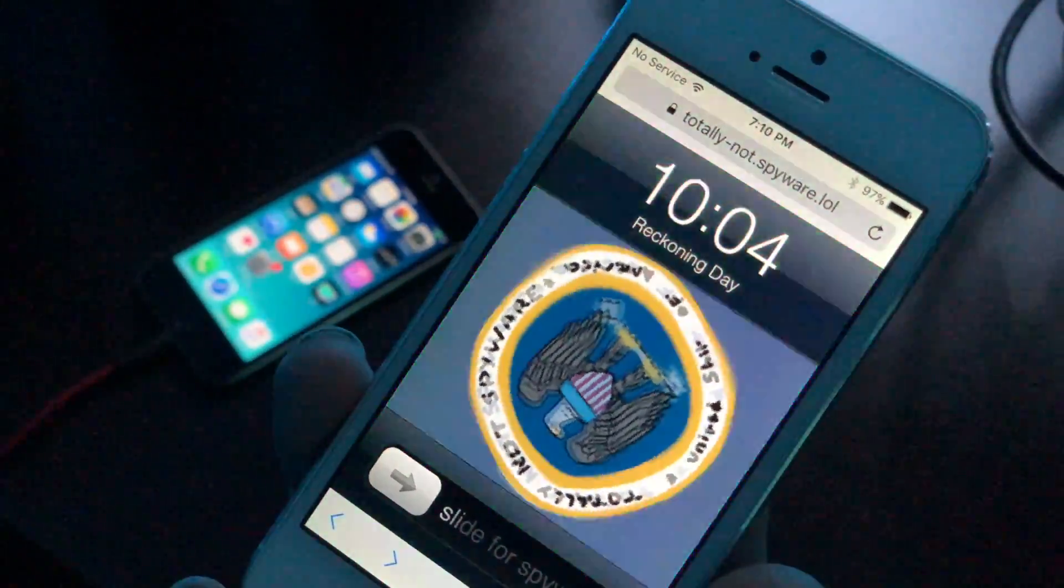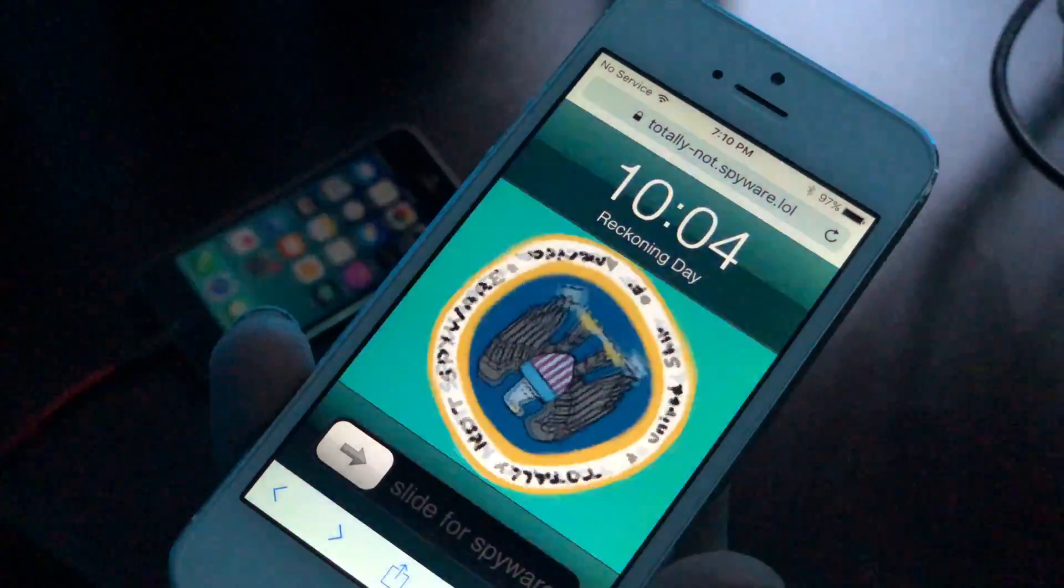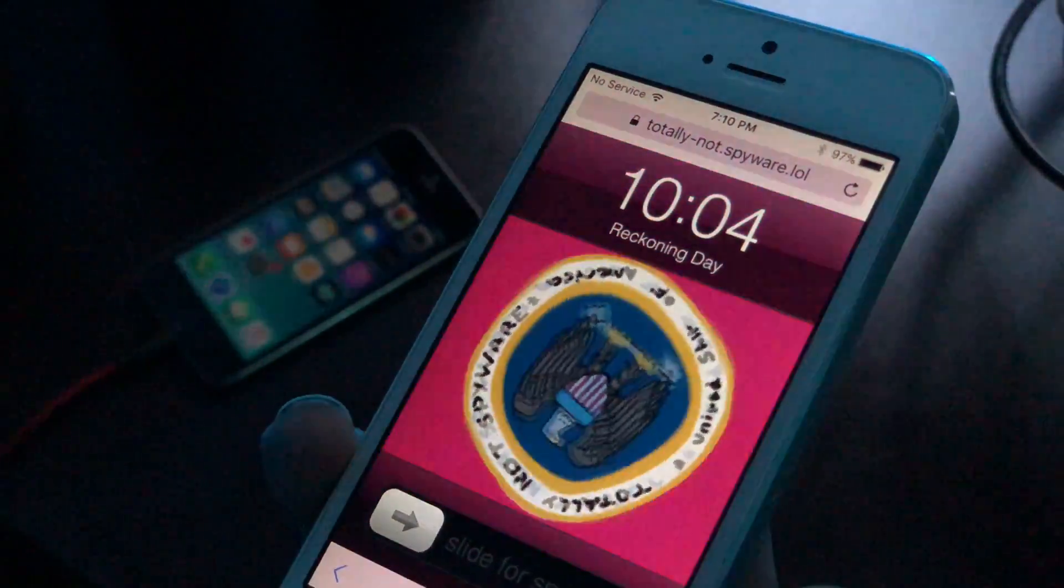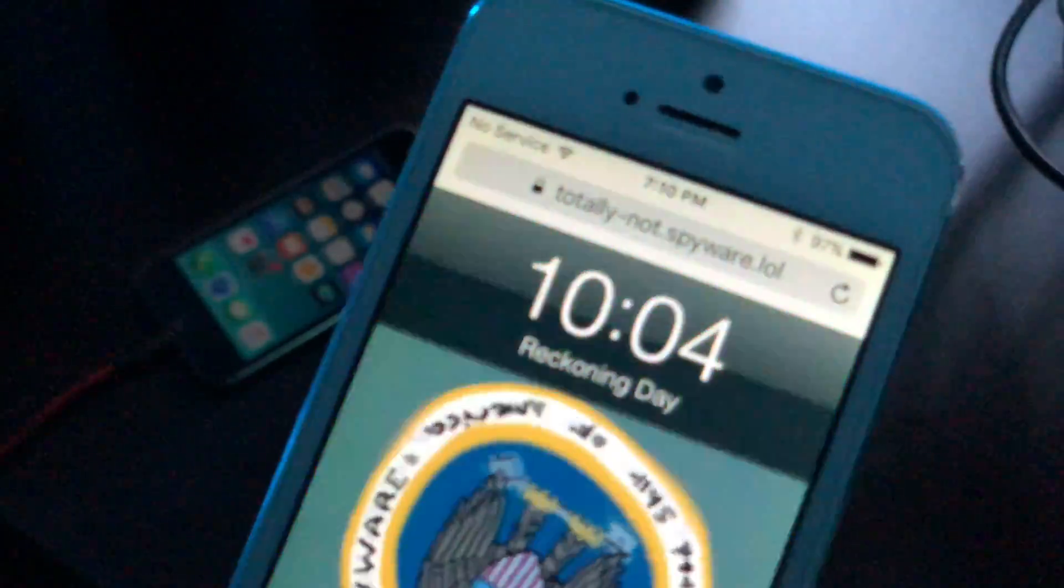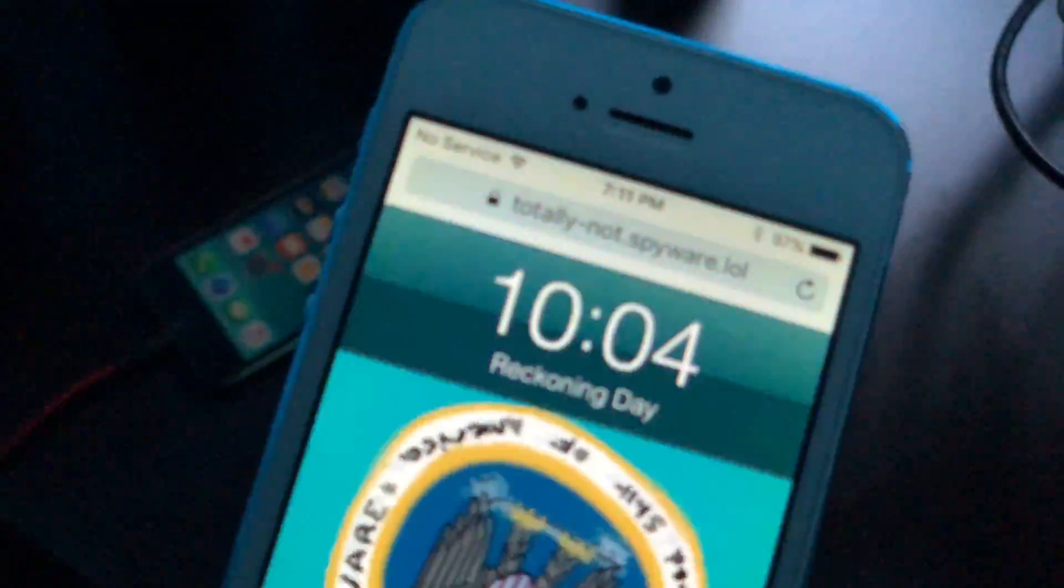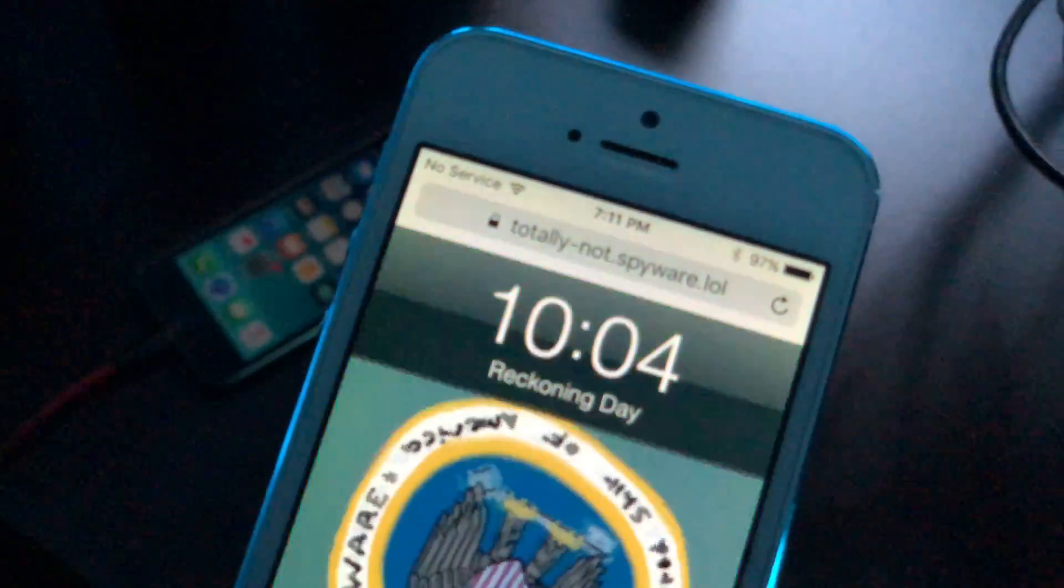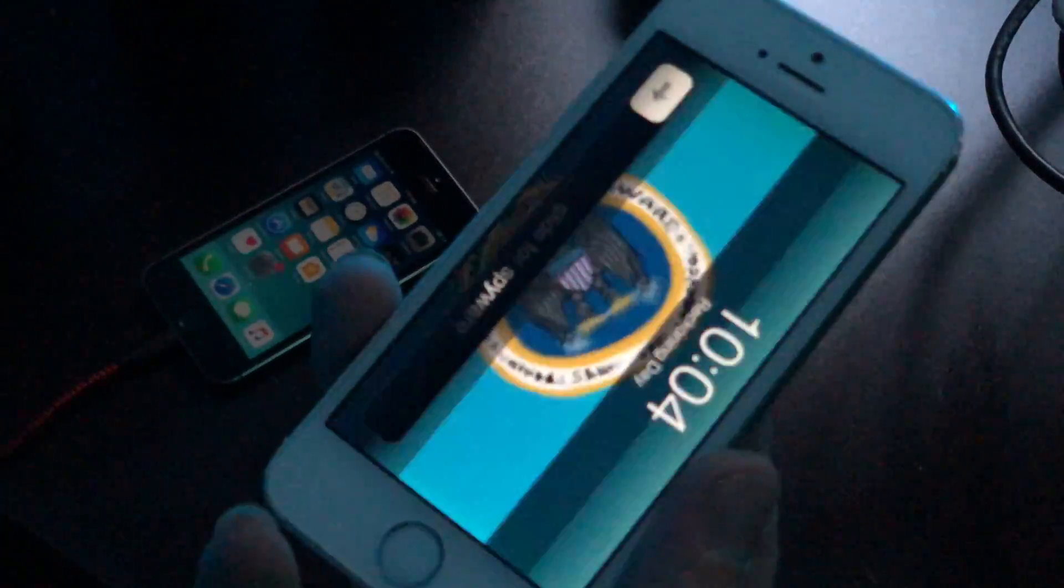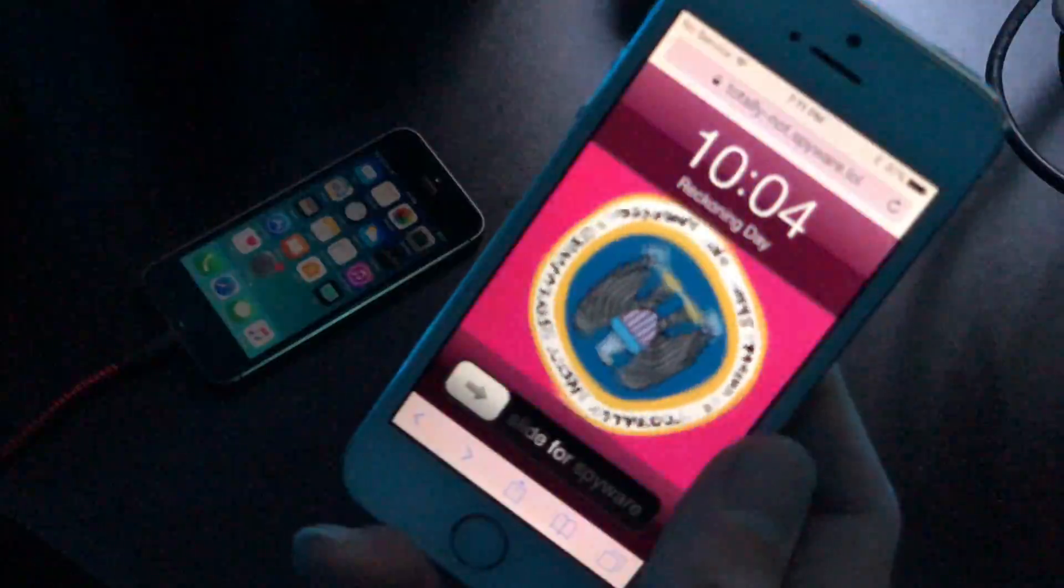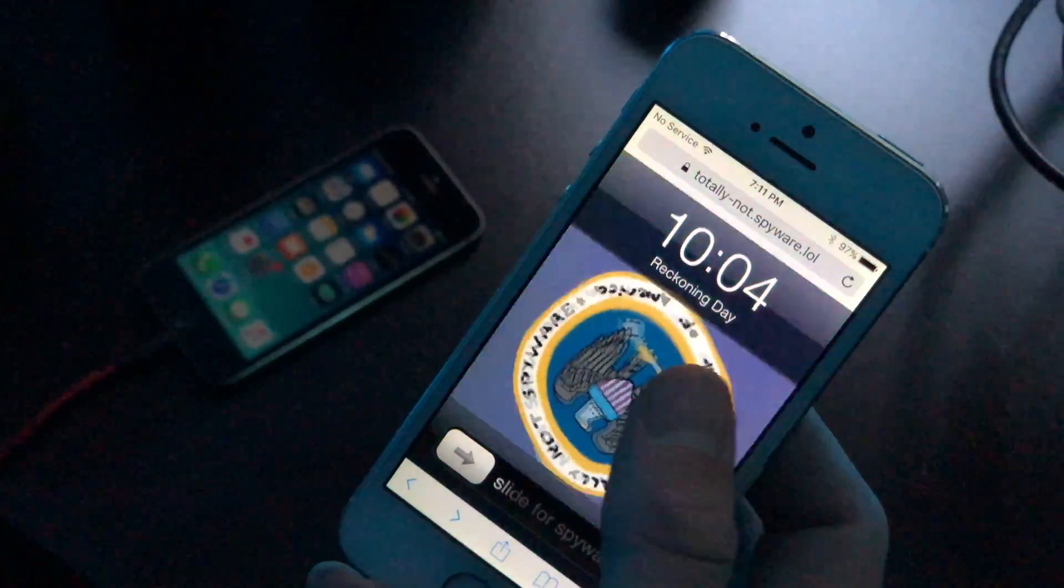Hey what's up everybody, it's great to be back. Today we're going to be taking a look at reckoning day, a jailbreak for iOS 10.0 to 10.3.3. This works for all firmwares in iOS 10, really cool, 64-bit and 32-bit.